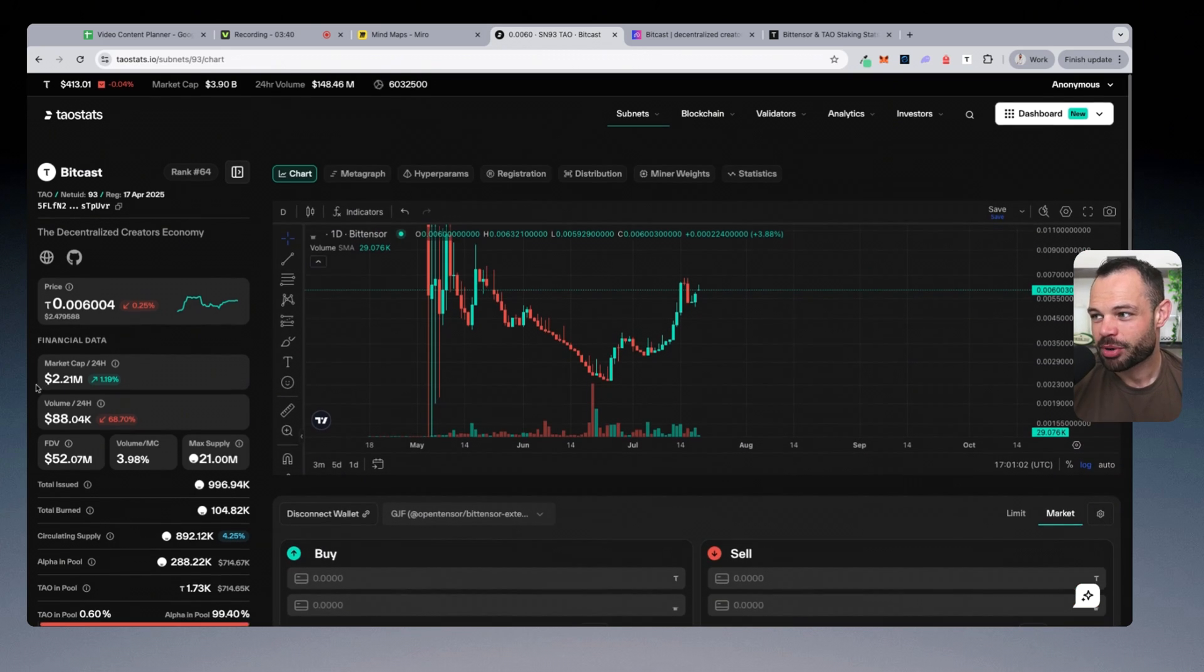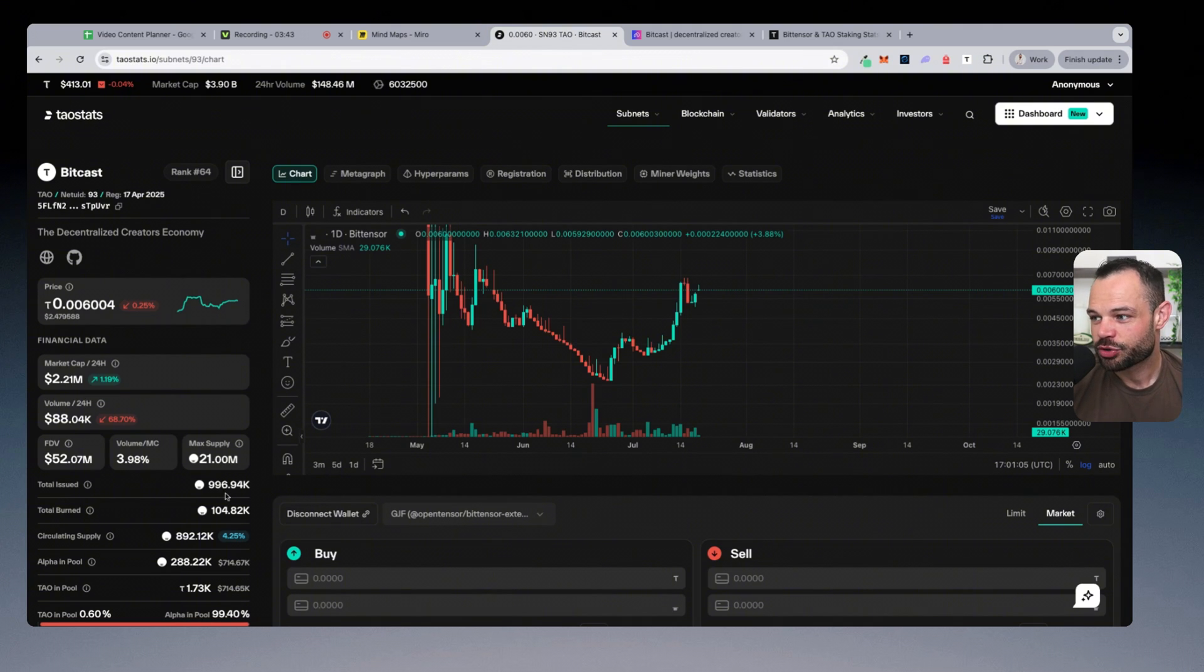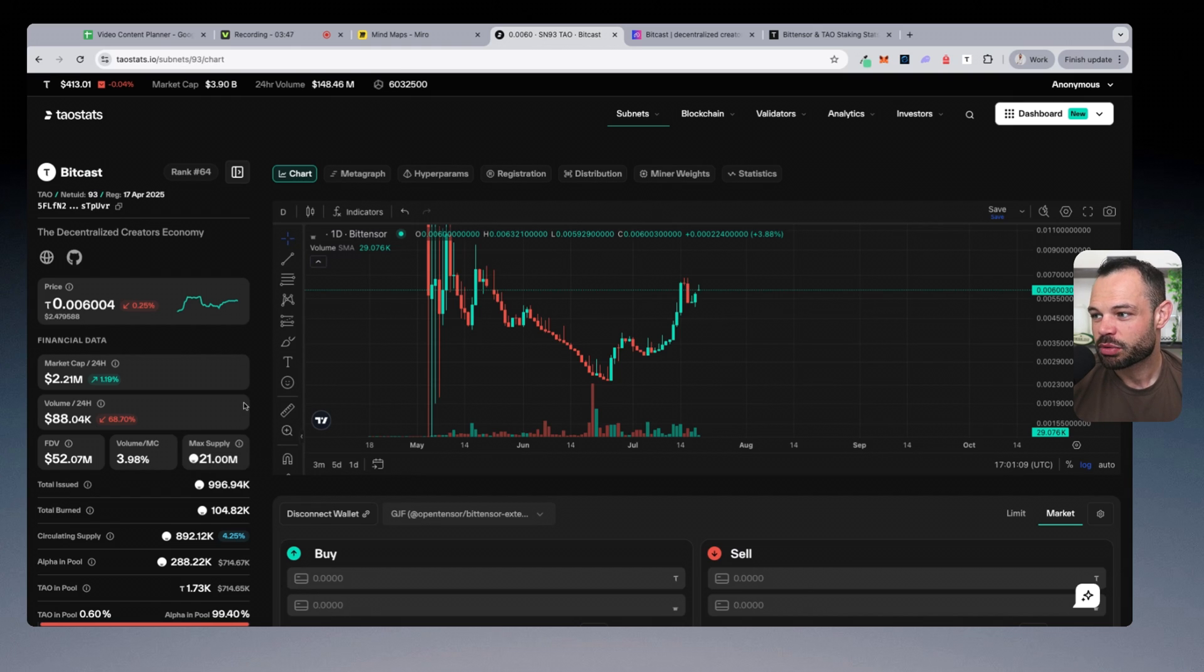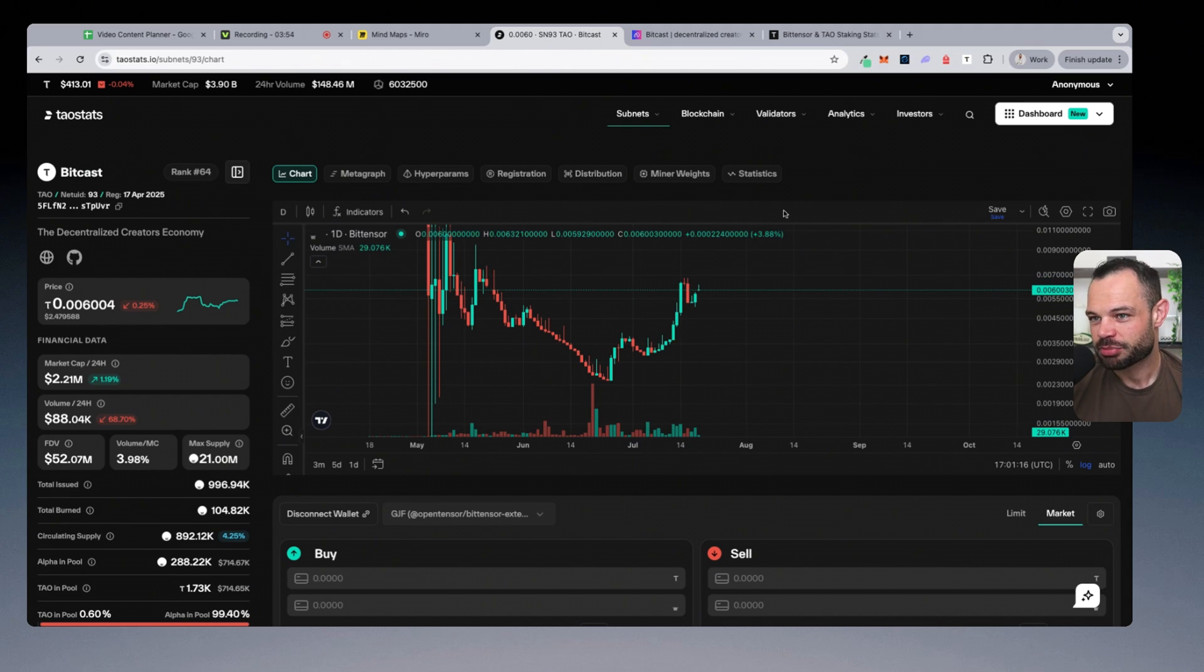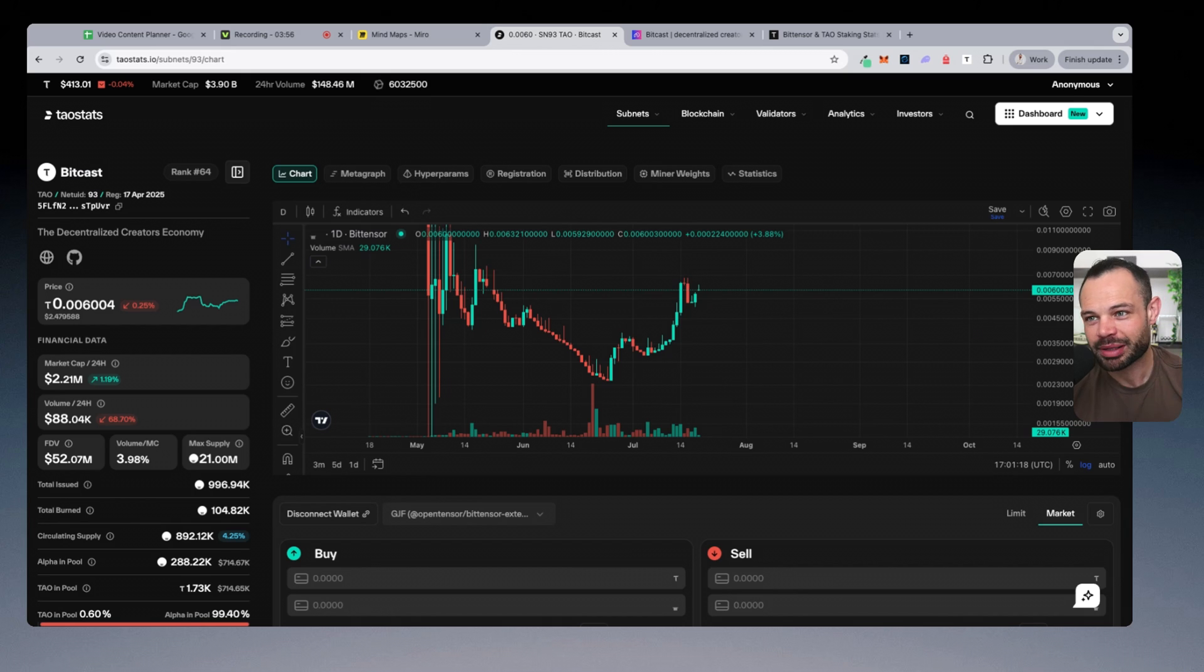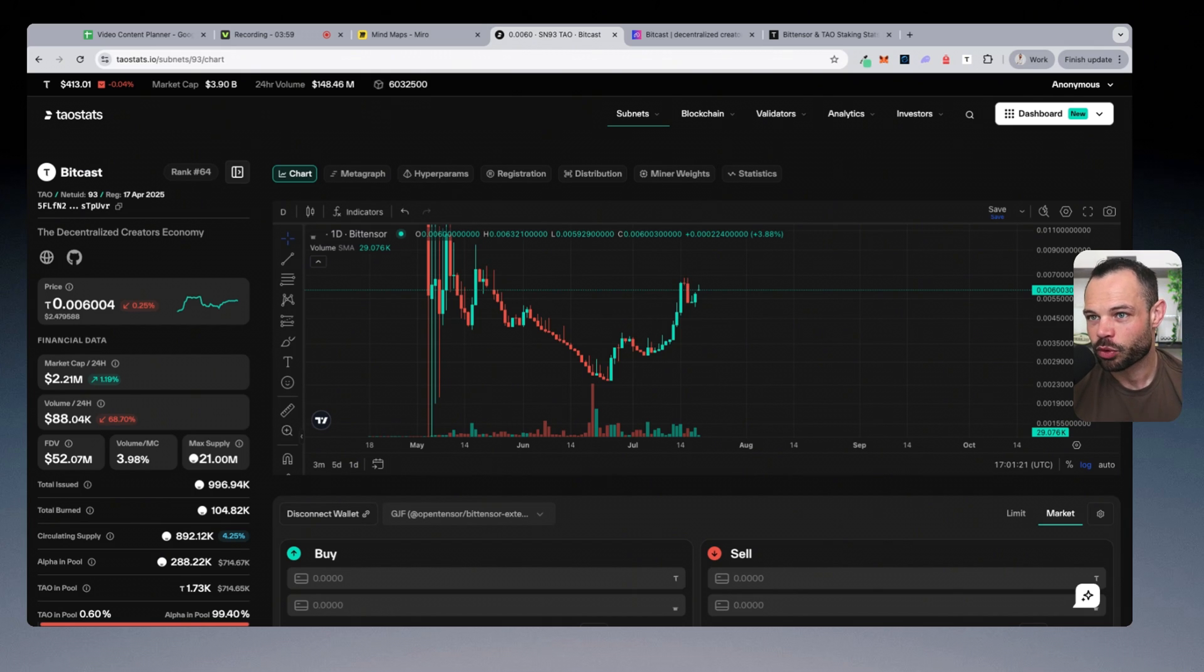We're currently looking at a market cap of 2.21 million. We've got 996,000 total issued tokens, 21 million max supply, of course, as with all subnet alpha tokens. But what really gets me excited is the growth that we're seeing in this price action, and how you can capitalize on this in order to multiply your portfolio.